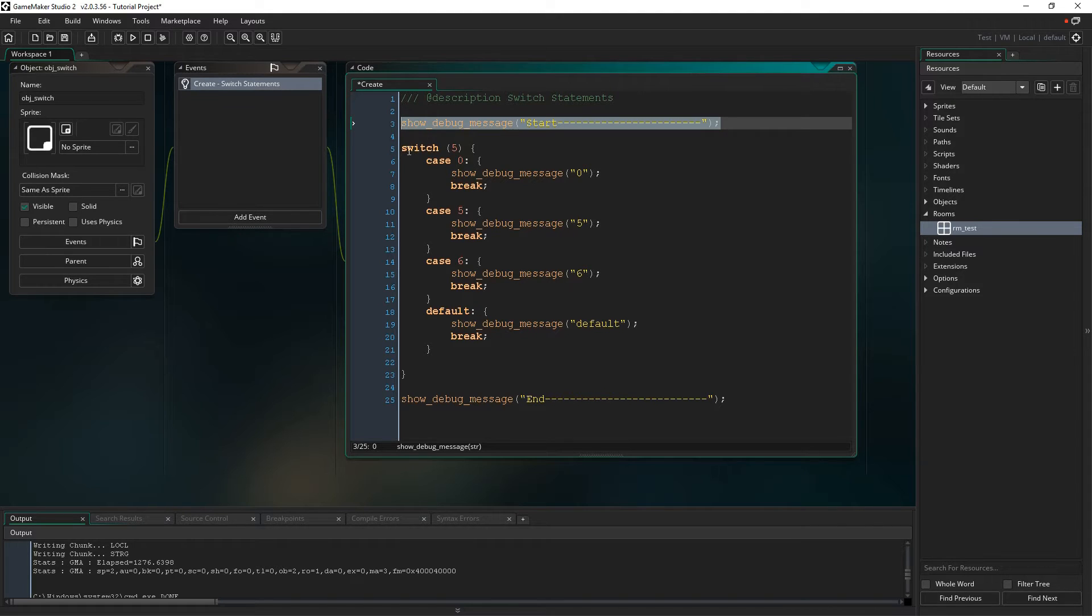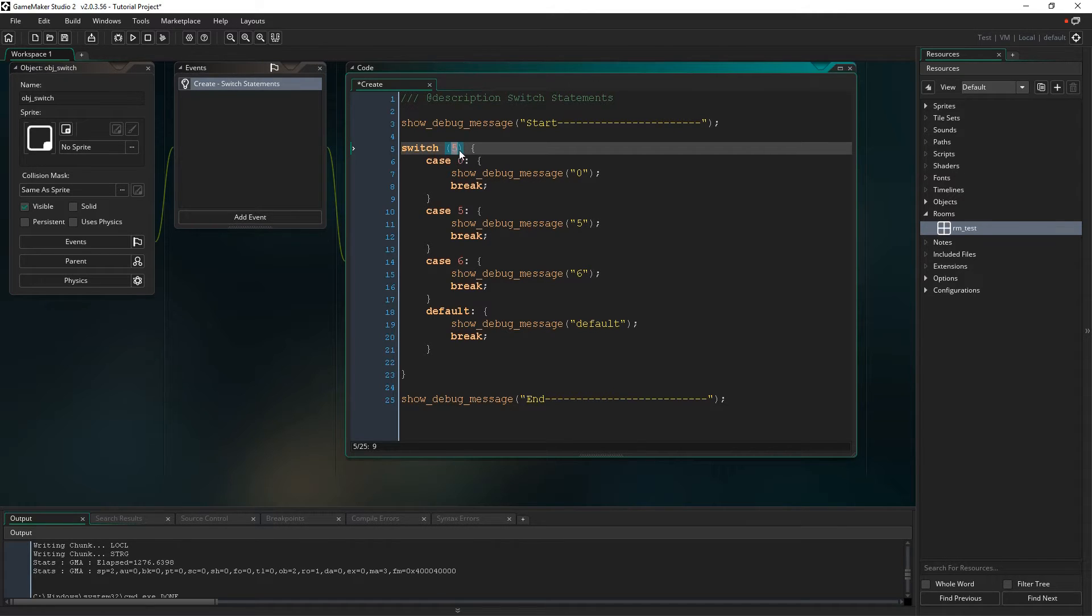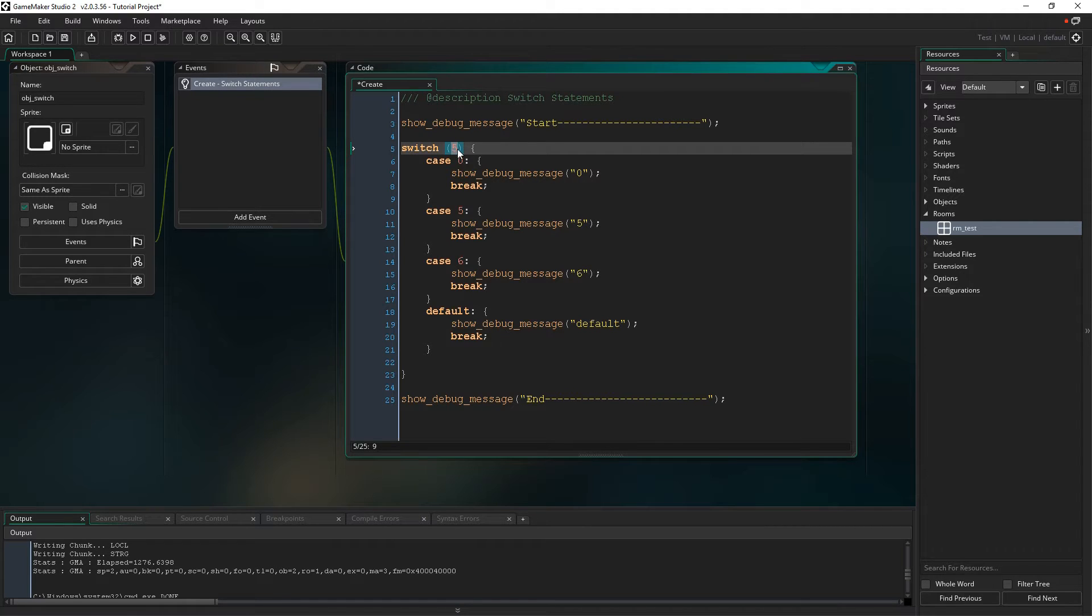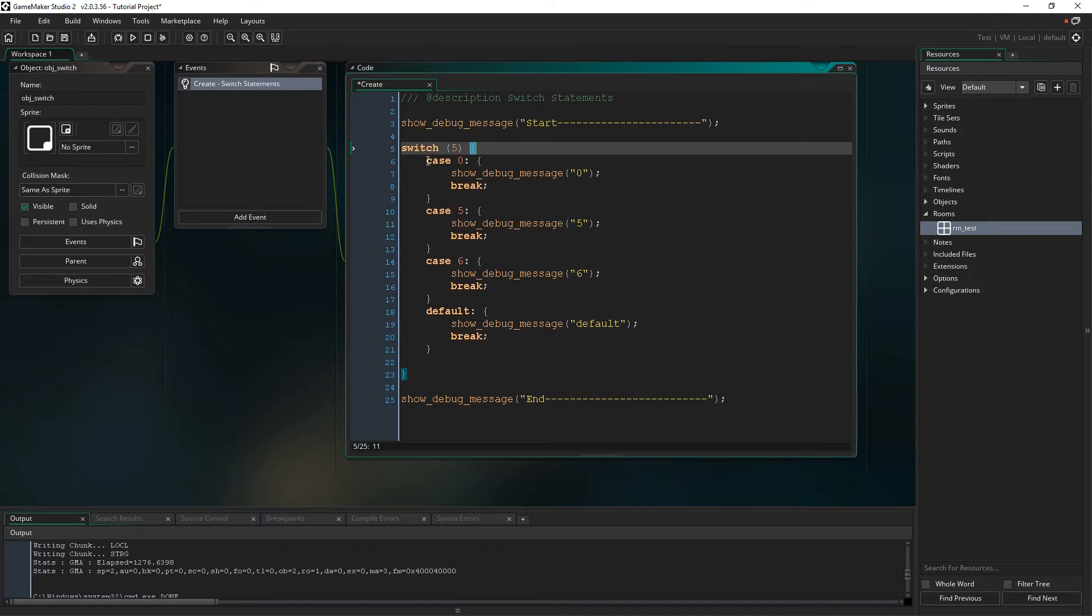So the syntax is switch and then parentheses something in here, and this could be a variable, a number, or an expression. We could call a function that would return something that we could evaluate. And then once it's evaluated this, we have brackets here, and it starts going through each of these cases or paths within the code to see which one matches.